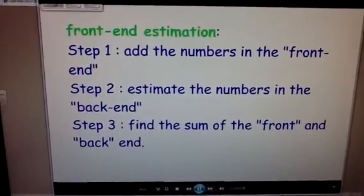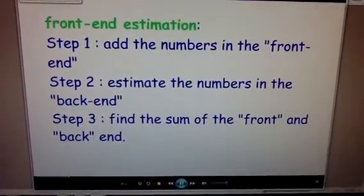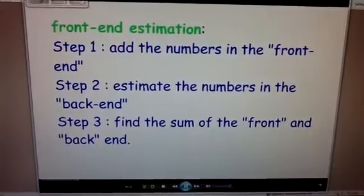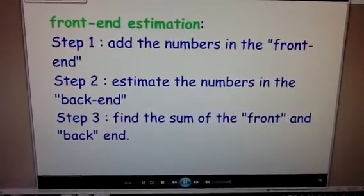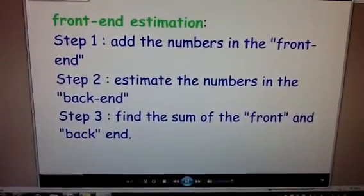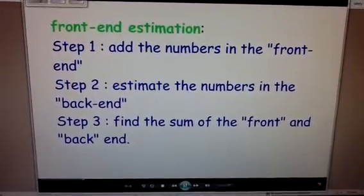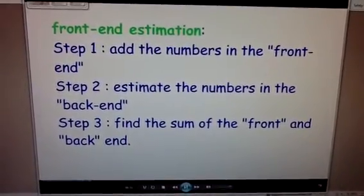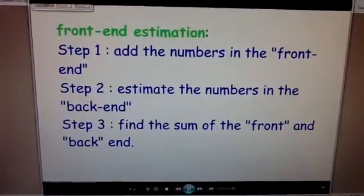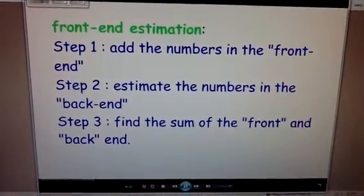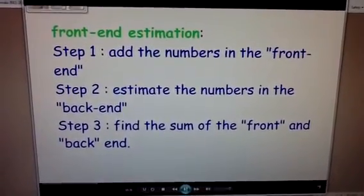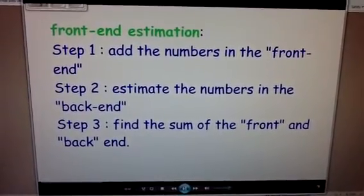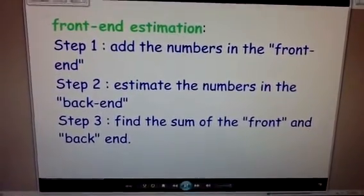I see some of you taking notes, which is excellent. However, you'll have some time — I'll come back to these in a little bit after we do a couple actual practice problems. Step number two is going to be to estimate the numbers in the back-end. So we first do the front-end, and then we use estimation in the back-end. And the final third step is to find the sum of the front-end and back-ends.